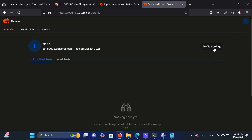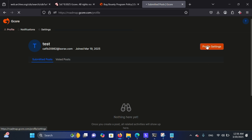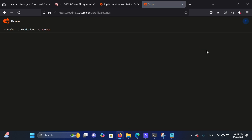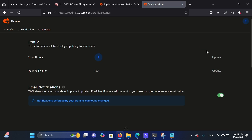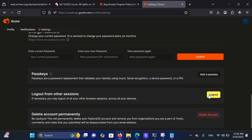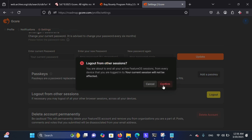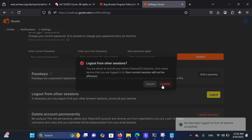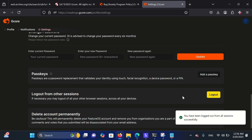I started with recon using Google Dorking and found this web application. Then I decided to test for insecure direct object references. Then, while testing, I logged out.